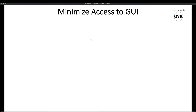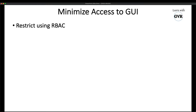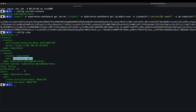The way to protect is by using RBAC. We are not supposed to give the Kubernetes admin role to everybody in your team or whoever the users of the cluster are.